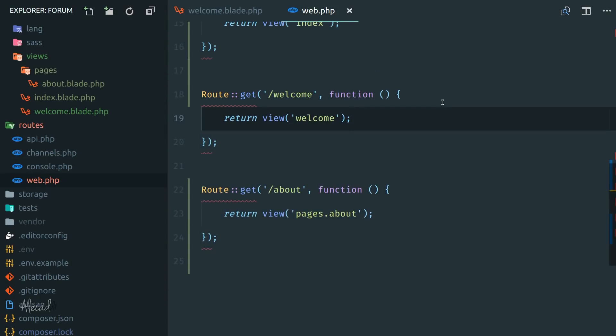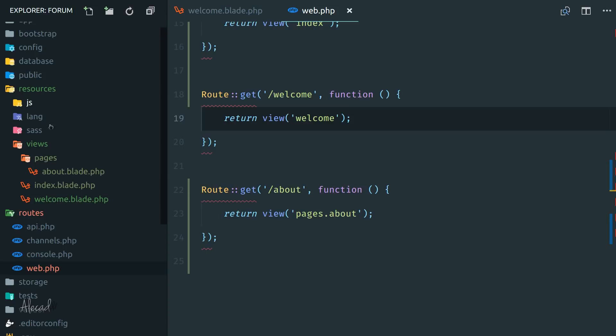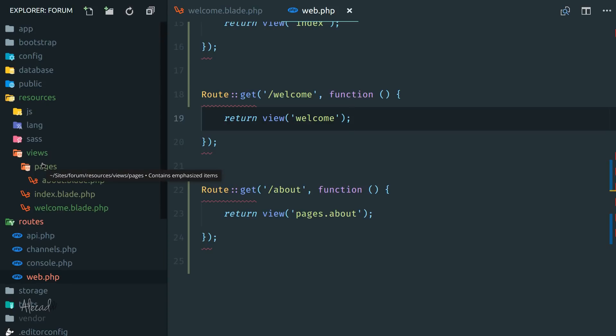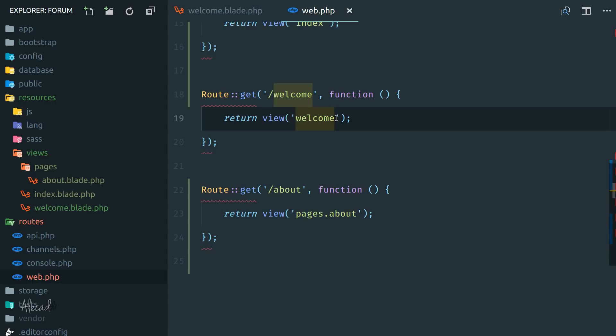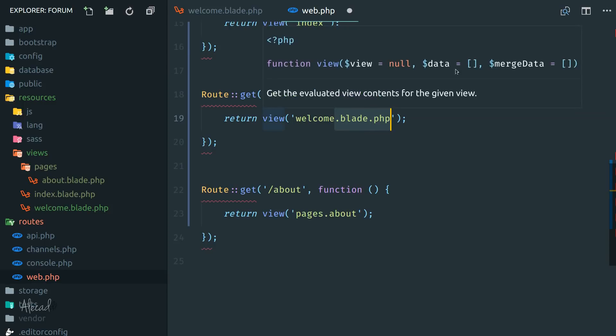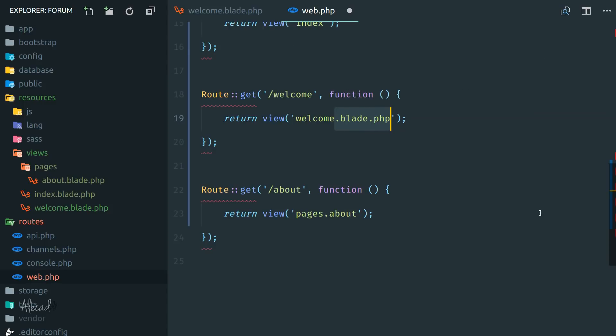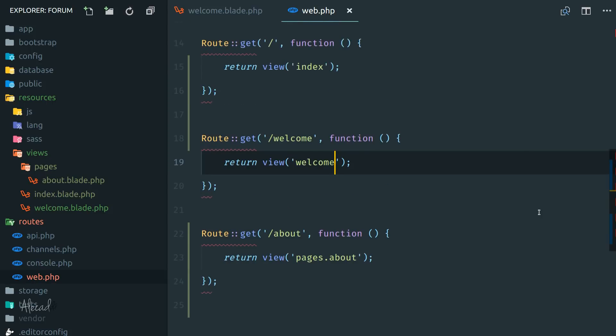So the Laravel router is pretty smart in understanding the file structure that we can create here. There's no limit in the type of structure that we can create inside the views folder. We can do whatever we want and just specify the different directories separated by a period. And of course I don't have to tell you this, but you notice that we don't have to write the welcome.blade.php. Automatically the router or the view method in the router is capable of handling this for us, which is pretty fantastic.